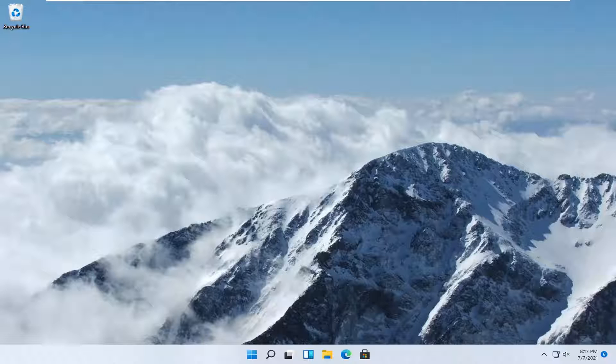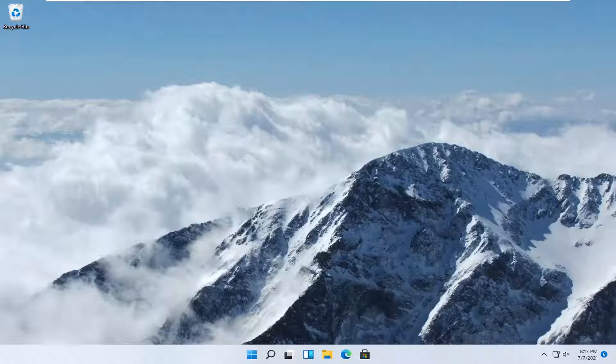In today's tutorial, I'm going to show you guys how to enable the remote desktop connection on your Windows 11 computer.